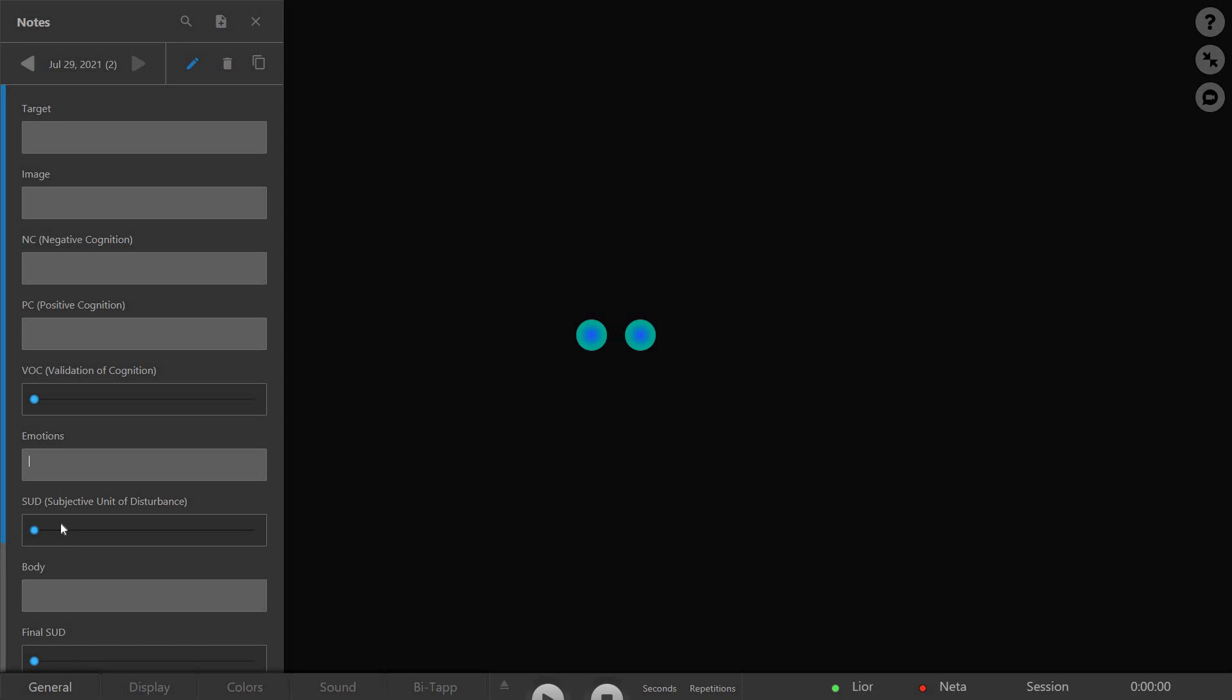To set VOC, SUD, Final SUD, and Final VOC values, move each slider to the right until you reach the required number.